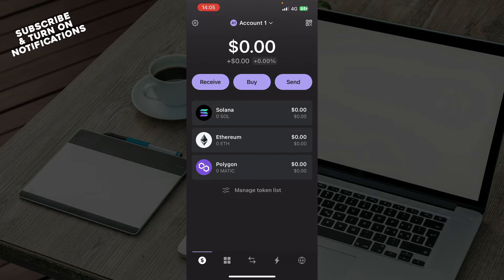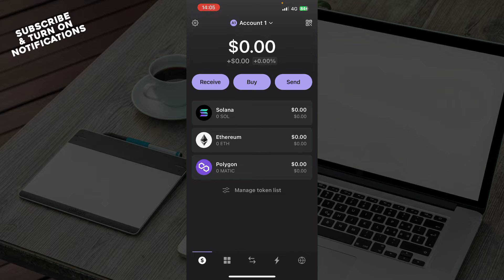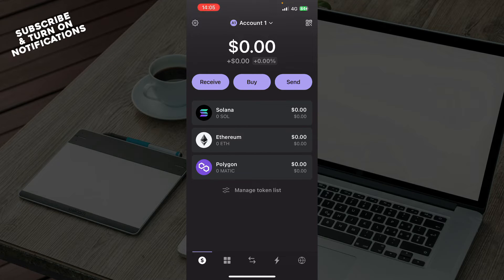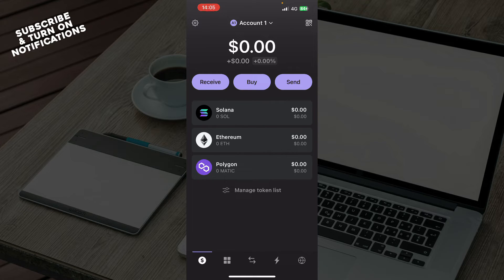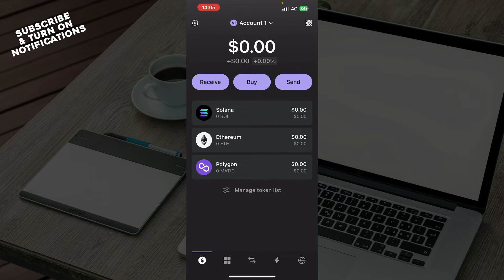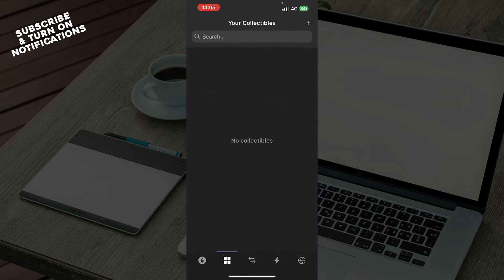Now let's see how you can actually send USDC from Phantom to Binance. The first thing you need to do is look at what you have in front of you. Here we have your account where you can receive, buy, and send tokens, and you can also manage your tokens here.